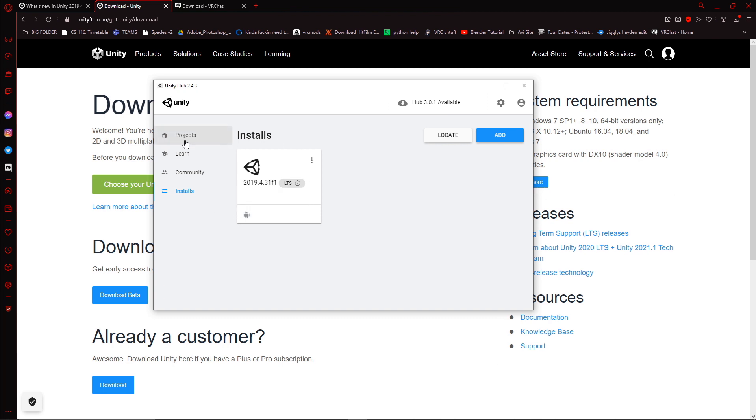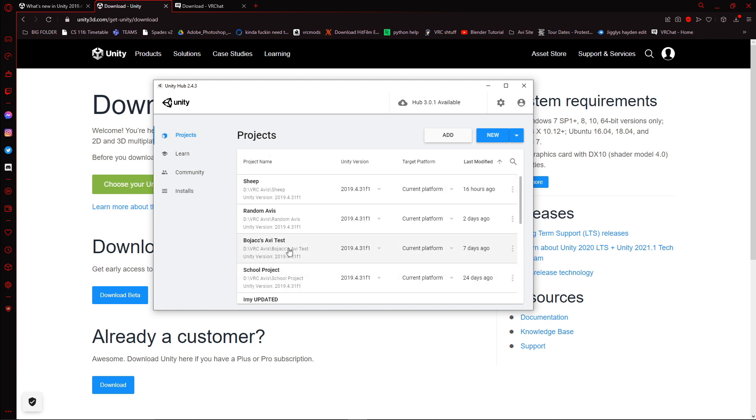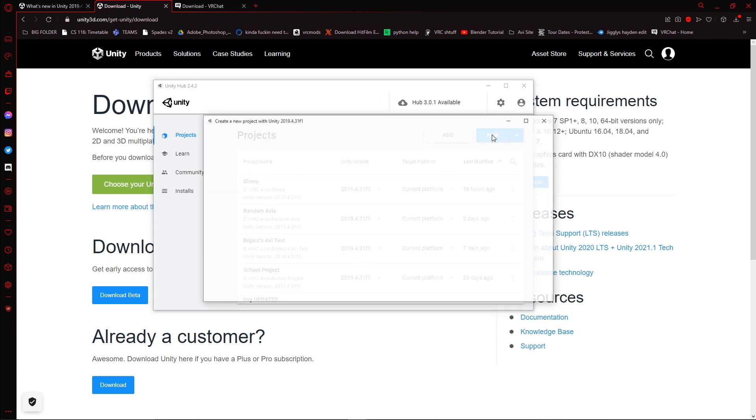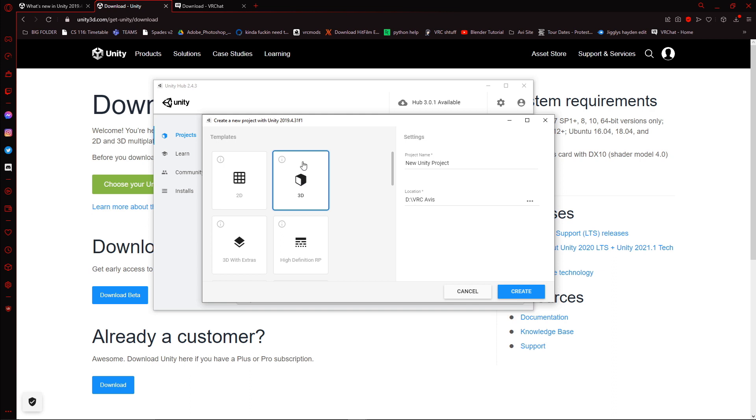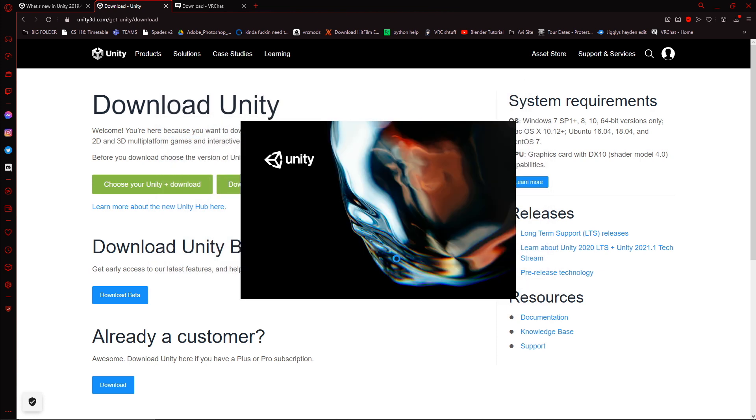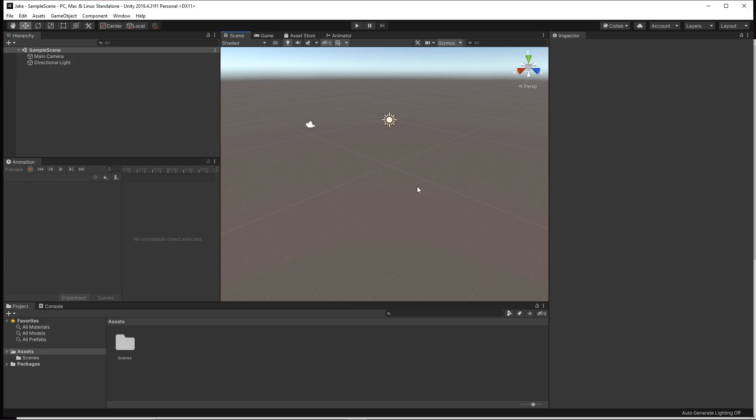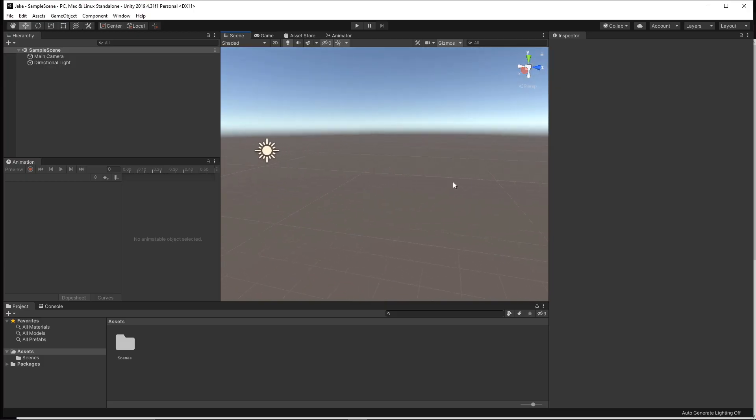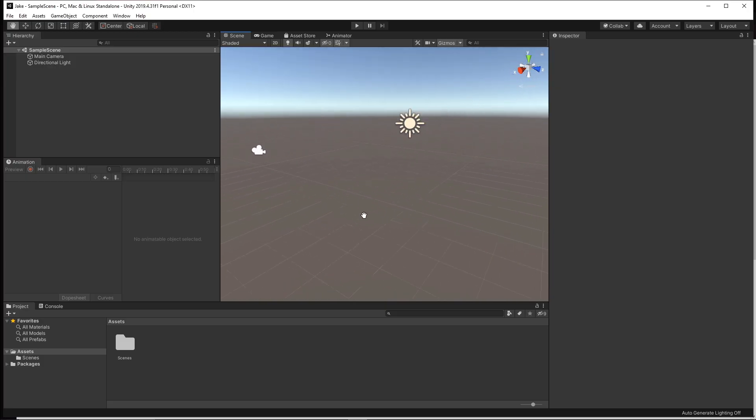So we're going to click on the projects tab. You're not going to have all these projects. These are just my other projects that I've made. We're going to click on New. Make sure you are clicking on 3D Project. Name it whatever you want. I'm going to name this Jake because that's the package that we're going to be uploading today. Click on Create. And it will take a while to load, so I will just cut to when it comes back.